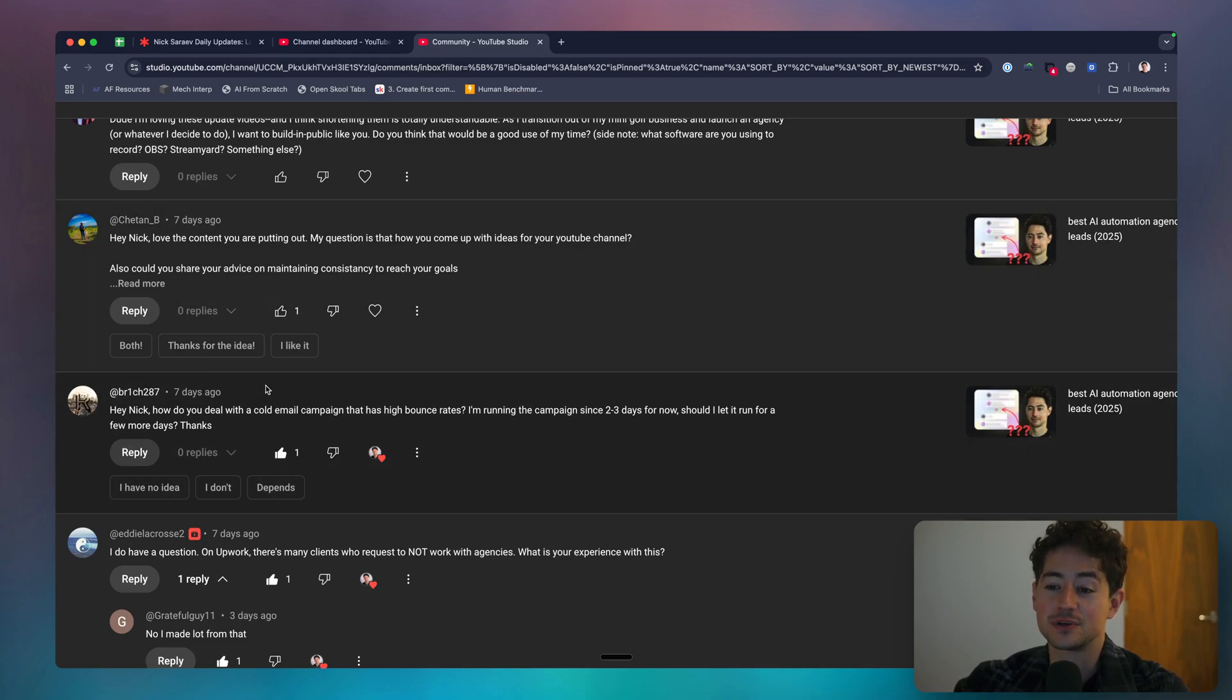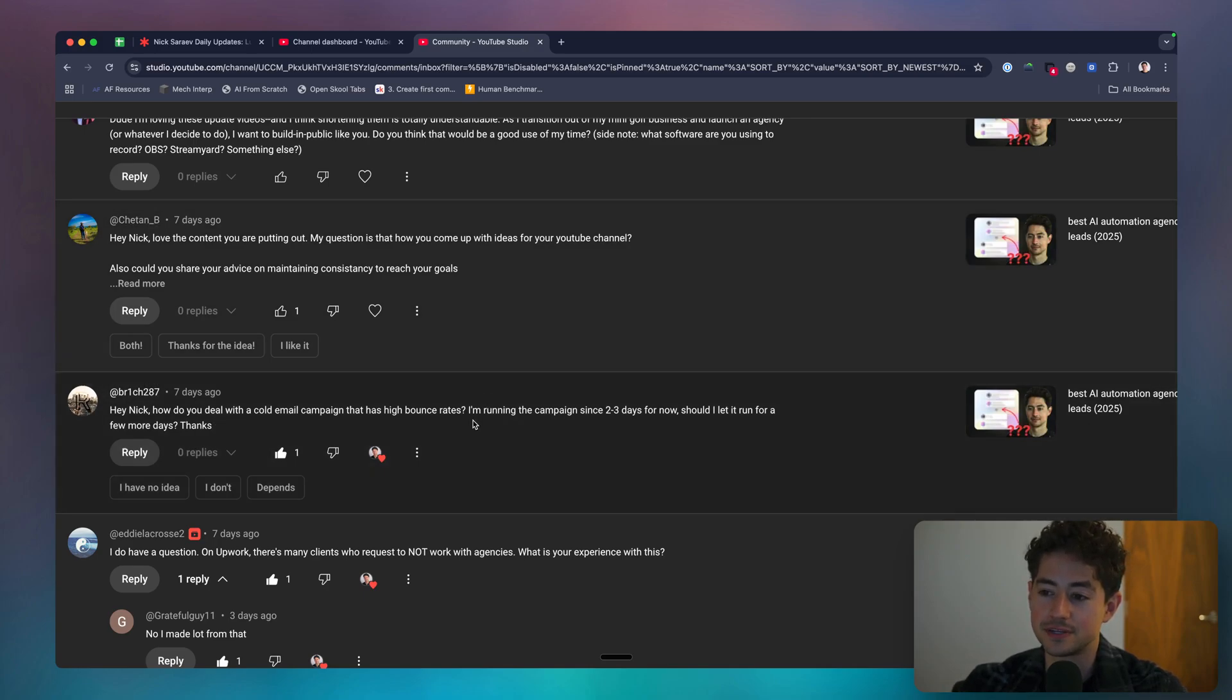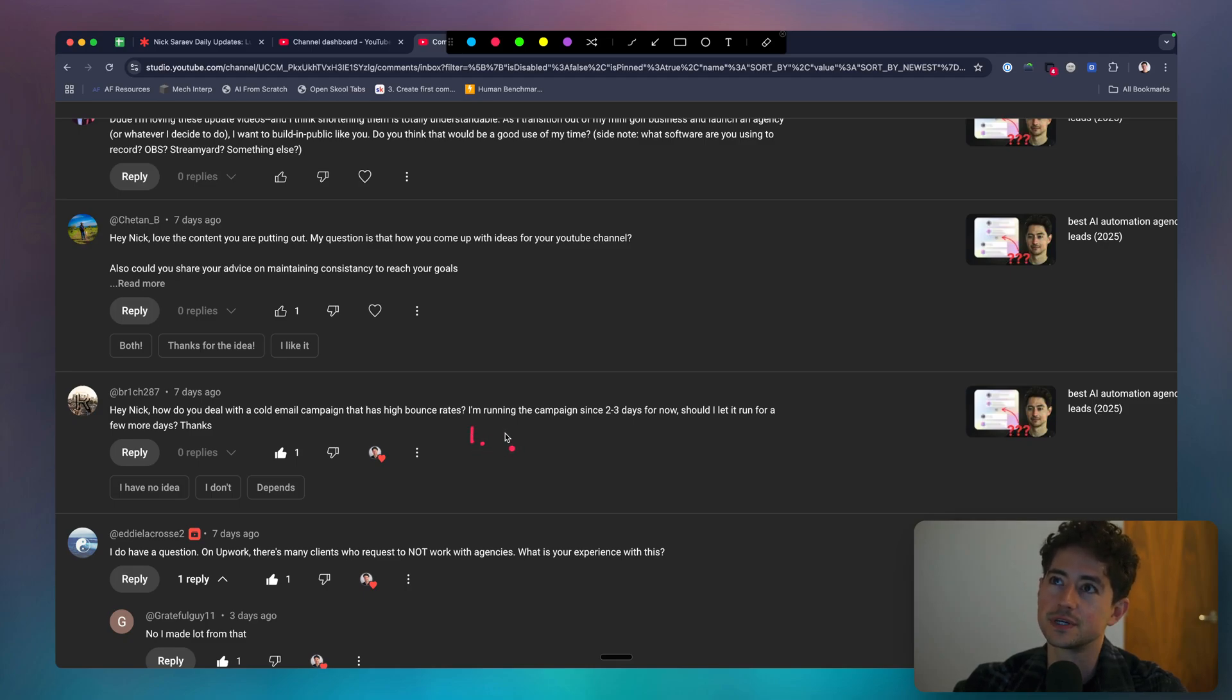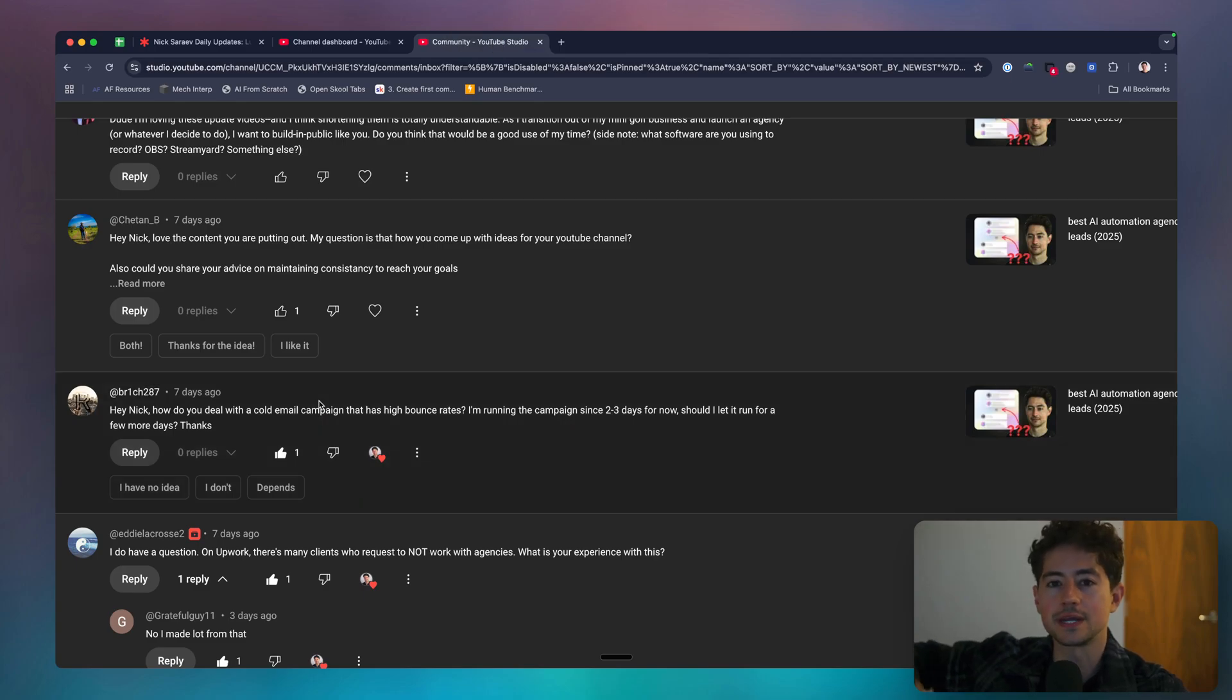Okay, hey, Nick, how do you deal with a cold email campaign that has high bounce rates? Running the campaign for two to three days, and I try to let it run for a few more days, thanks. With high bounce rates, a couple things you can do. One, you can, well, I guess there's a few things that you can do. Let's just focus on the big thing. Just verify your email list.